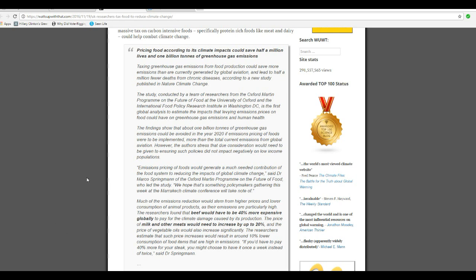Findings show that about one billion tons of greenhouse gas emissions could be avoided in the year 2020 if emissions pricing and foods were to be implemented, more than total current emissions from global aviation.